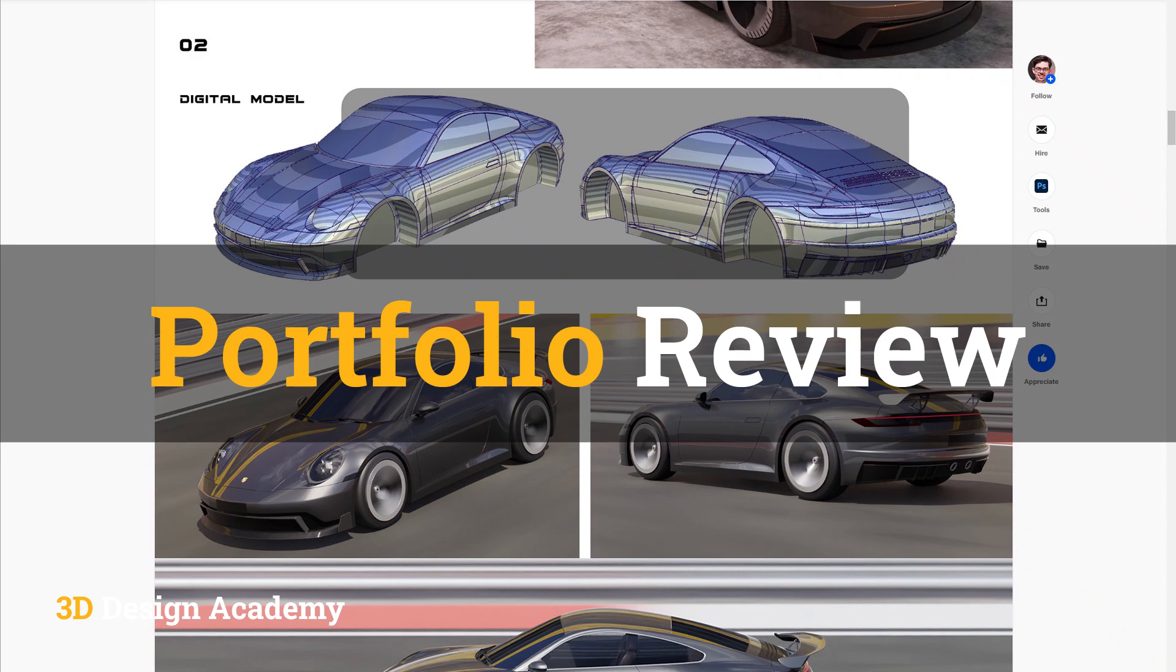Hello everyone, welcome to 3D Design Academy. In this video, I will be doing something a little bit different because I'm going to be reviewing a portfolio instead of a model and provide recommendations to improve it.